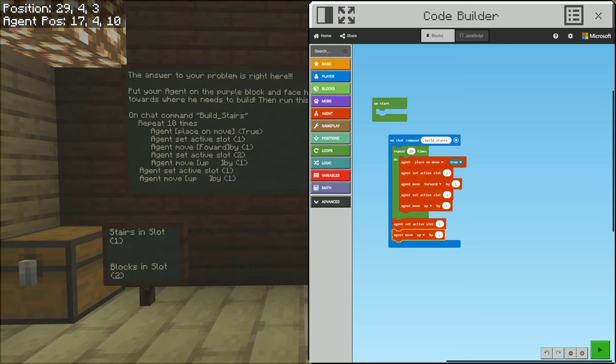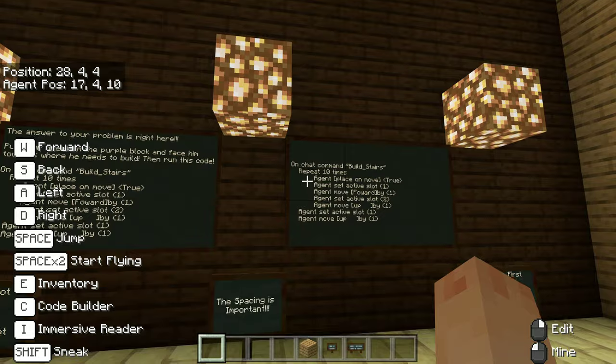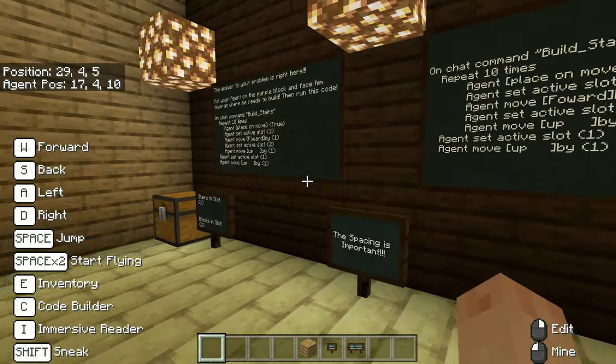Inside the repeat block, we have all the other steps — set active slot to one, move up by one. Spacing is important. The indentation of the blocks shows what's inside the loop and what runs outside of it.